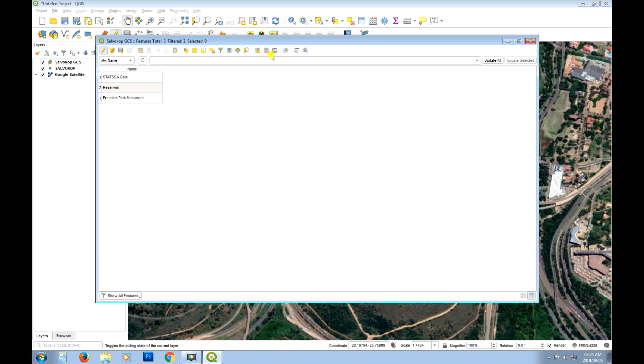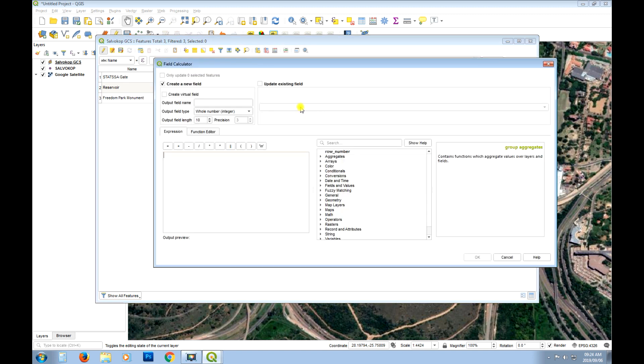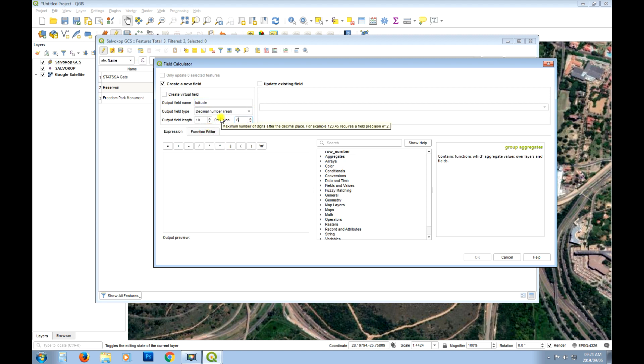But what I will do is add a couple new columns. So we're going to go and say create a new column. We'll call it latitude. Latitude is going to be a decimal number. And we'll change the precision up to 6.